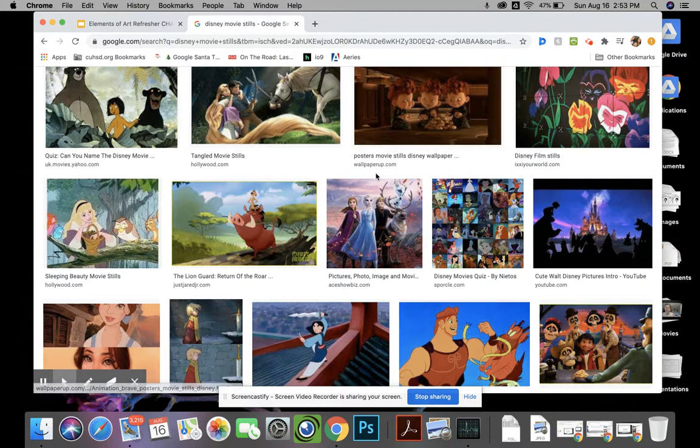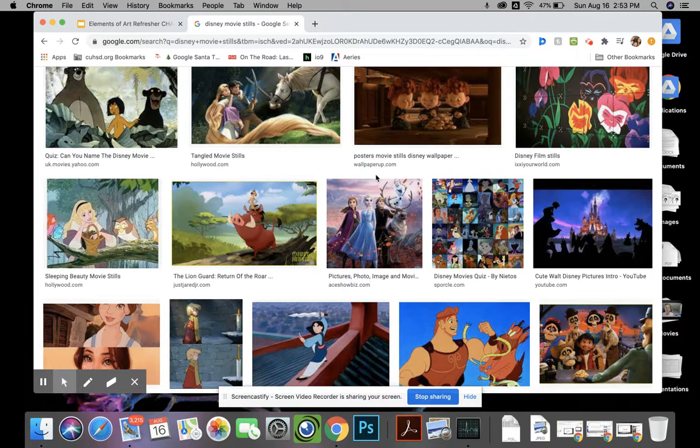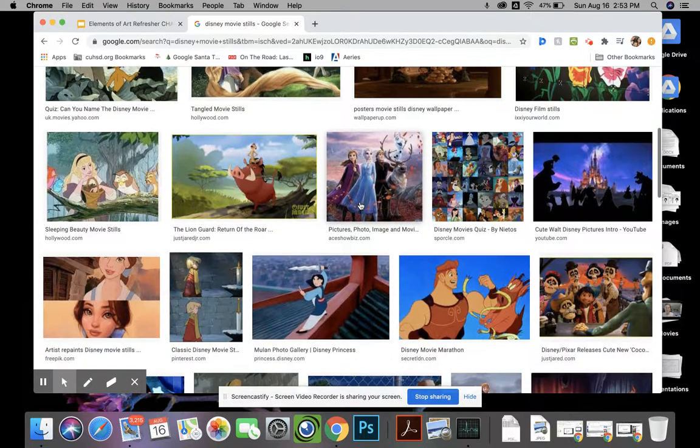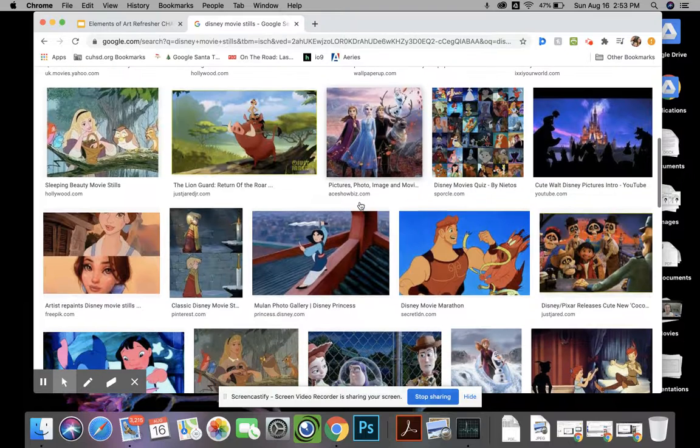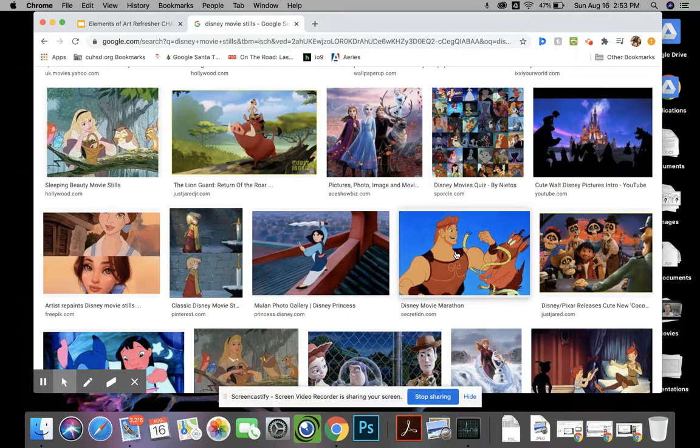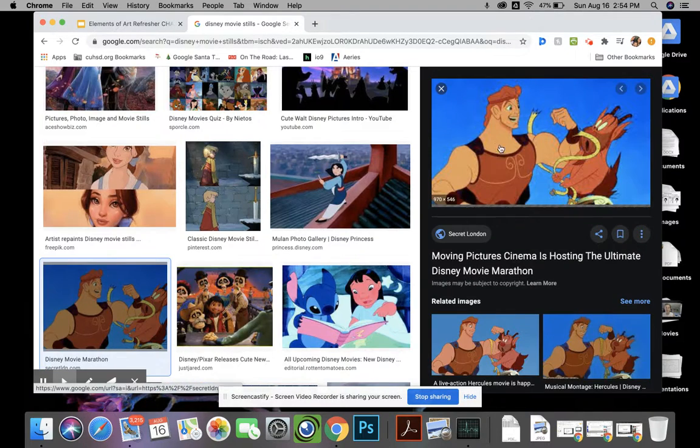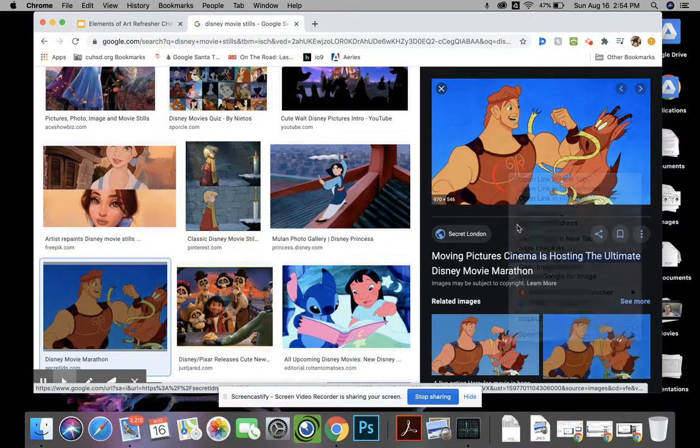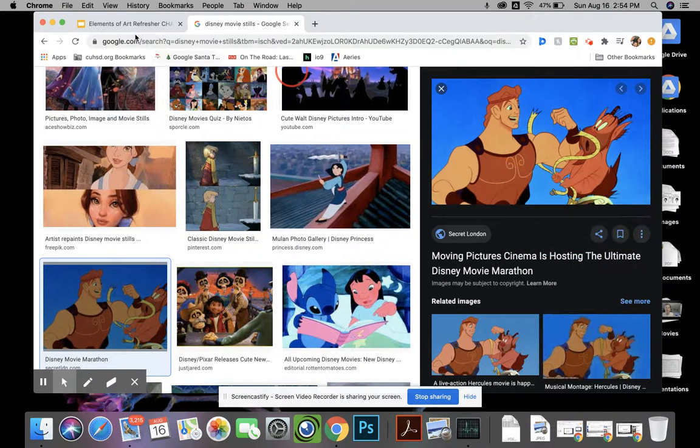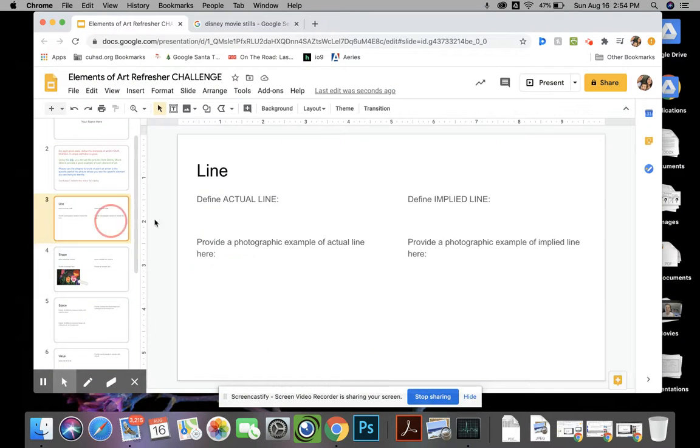Here's another example. If I was trying to pinpoint like an actual line that's drawn, I can use this one. And please use your own examples. I'm going to go up here to actual line.